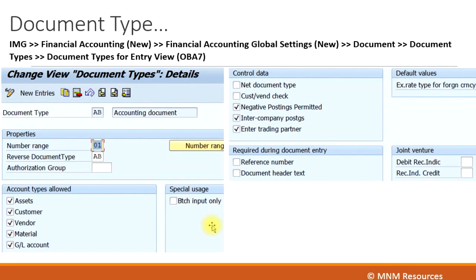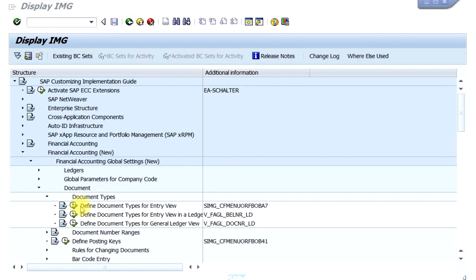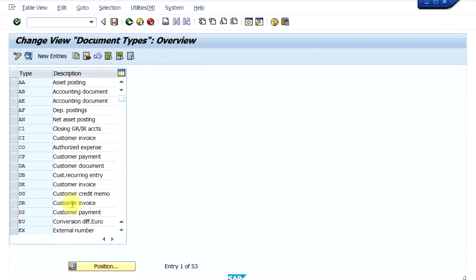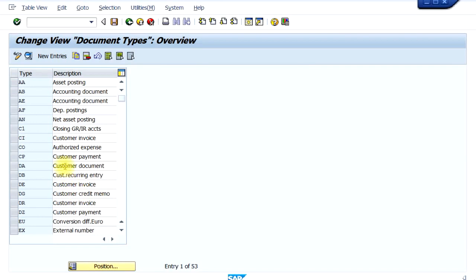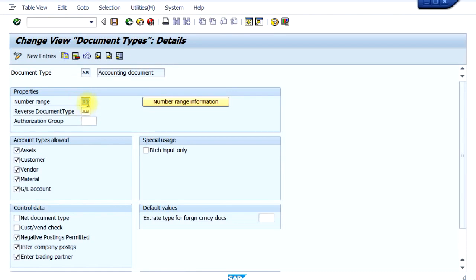Let's configure a document type. The SAP configuration menu path is: Financial Accounting New > Financial Accounting Global Settings New > Document Types > Document > Document Types > Define Document Types for Entry View. The short transaction code is OBA7. You can see all the standard document types already provided by SAP. For example, document type AB — the accounting document type. If you double-click it, you can see it's been assigned a number range, the reversal document type is also mentioned (in this case also AB), and which account types it can be posted to.